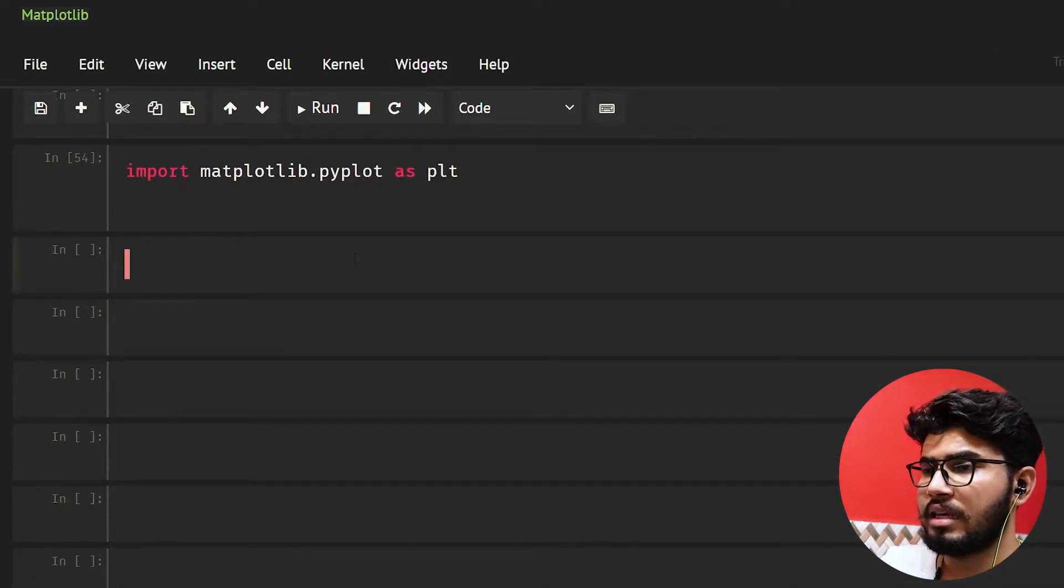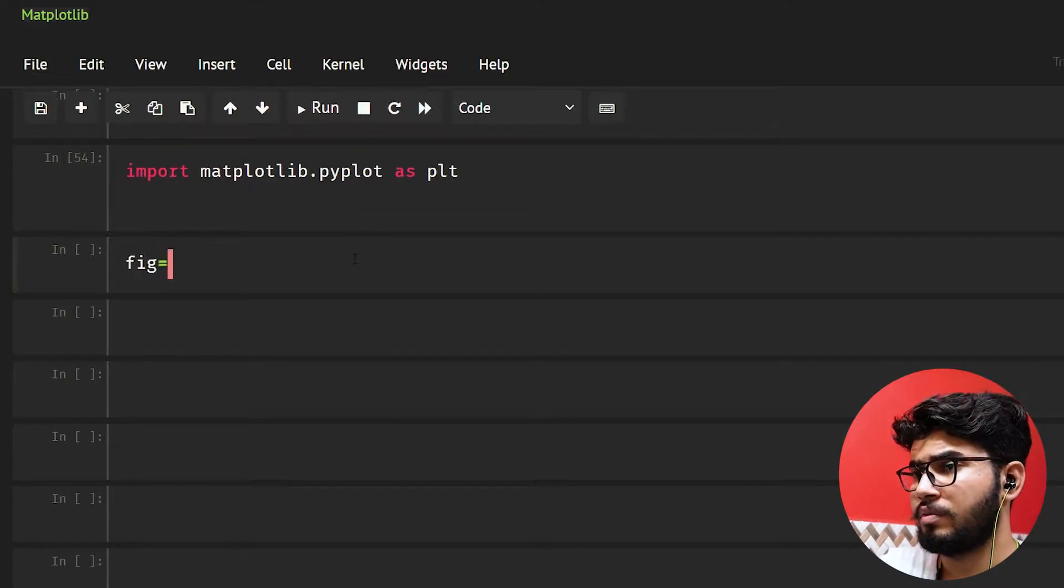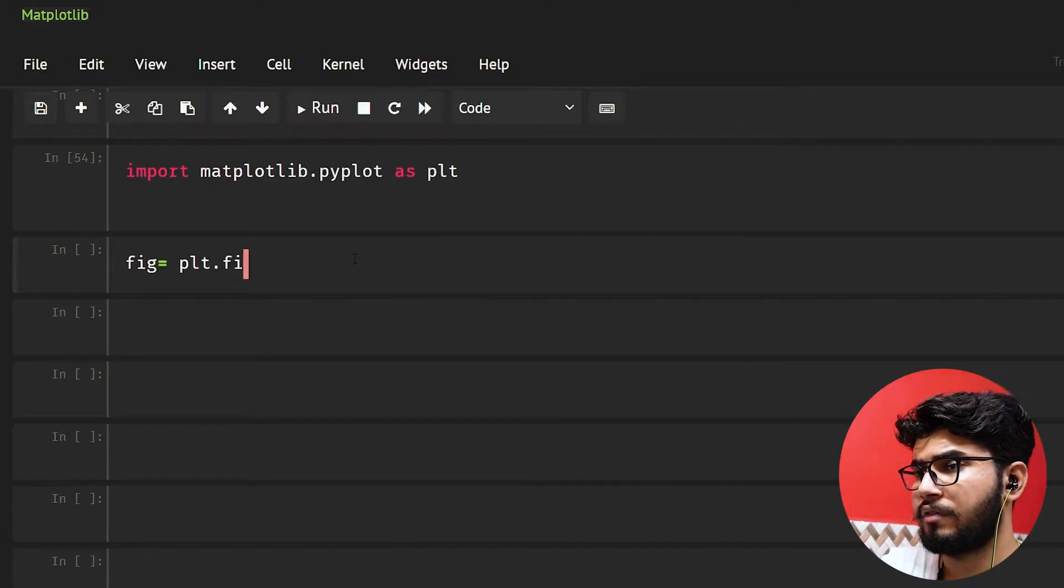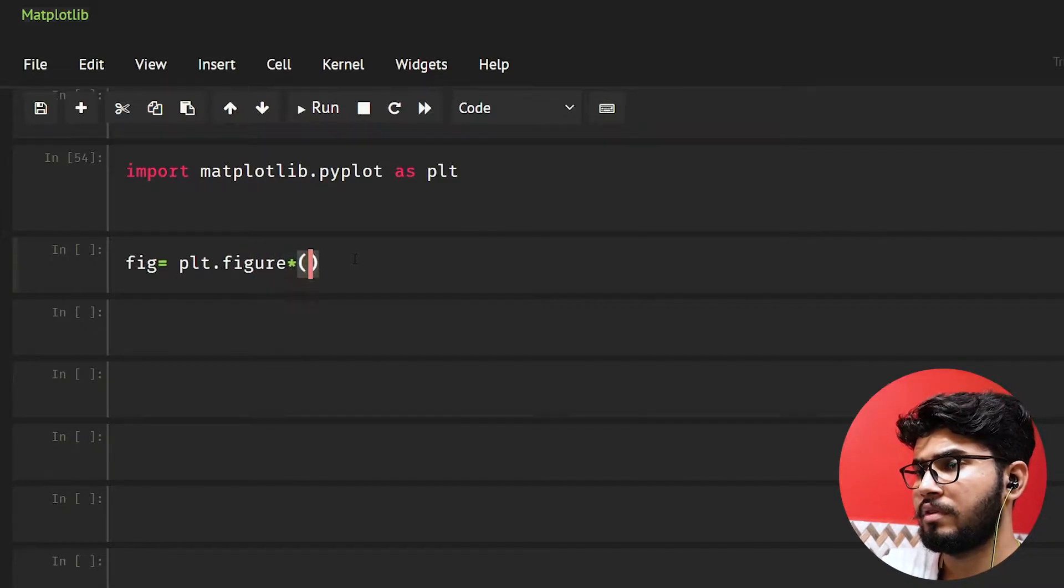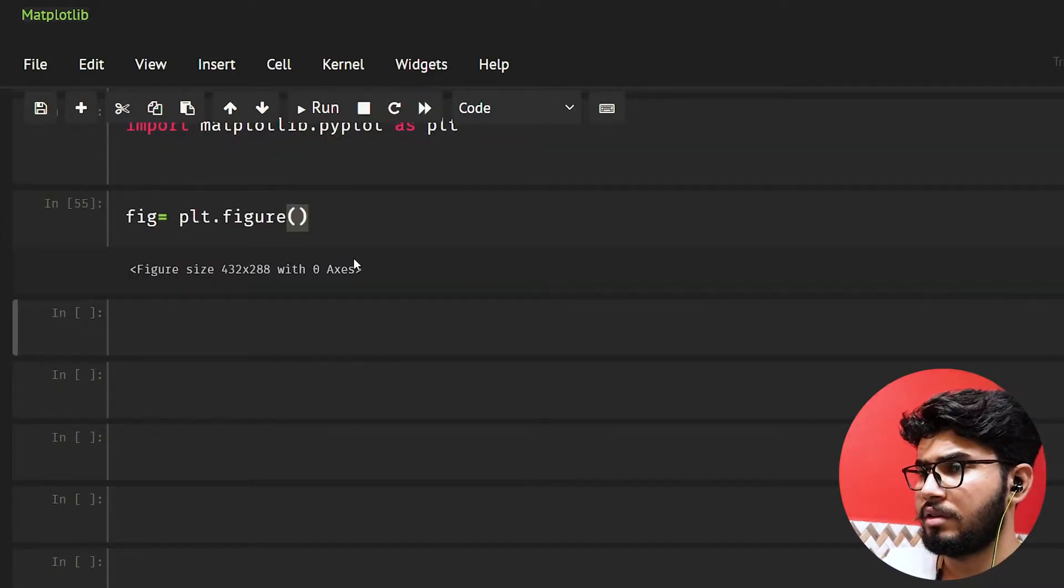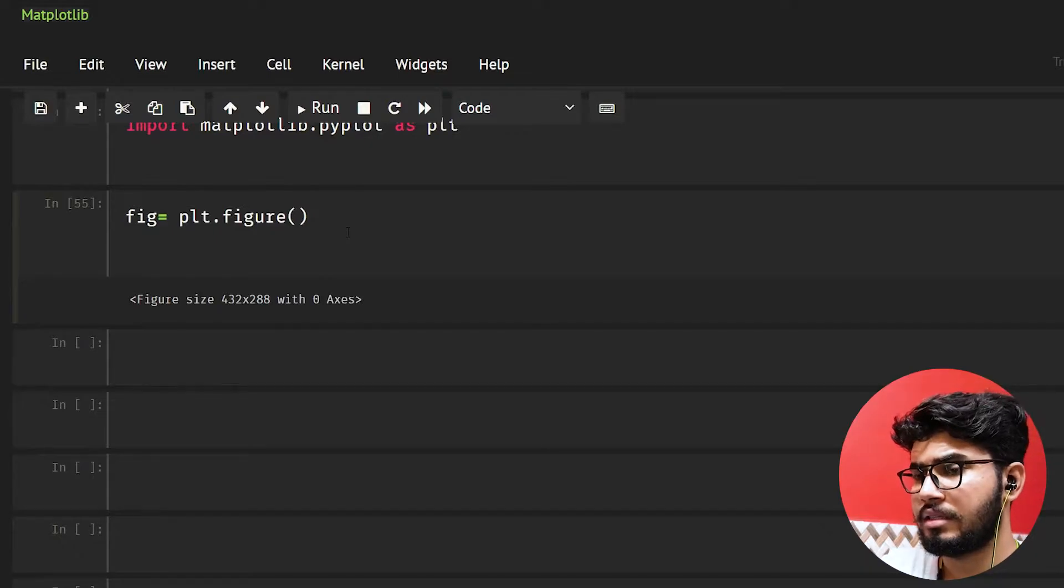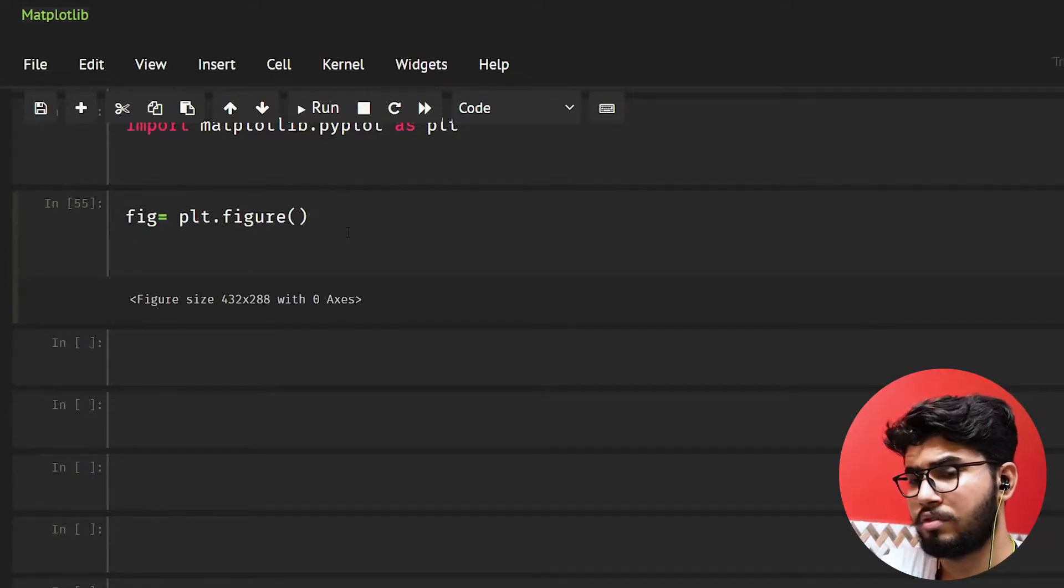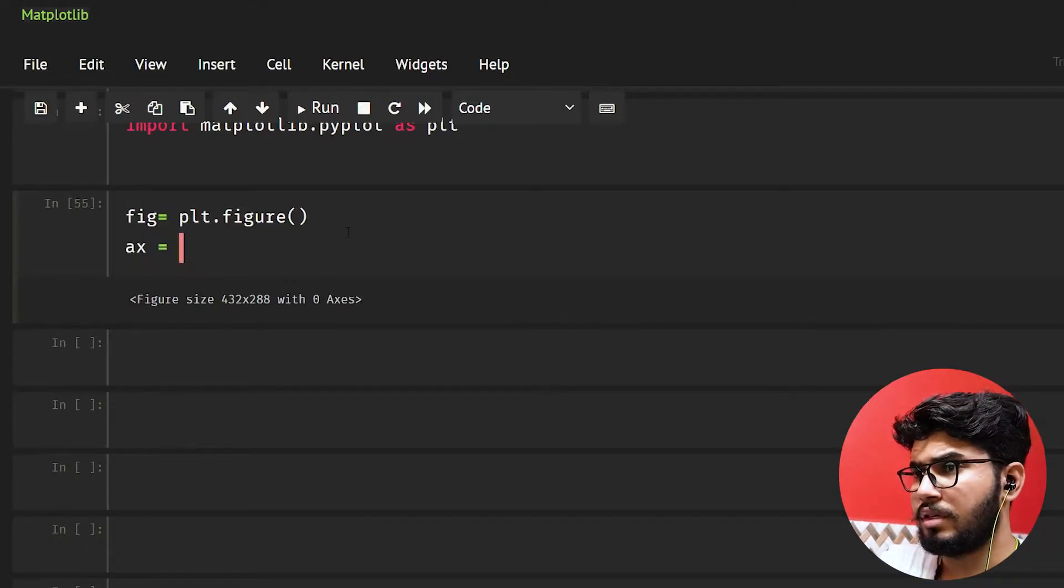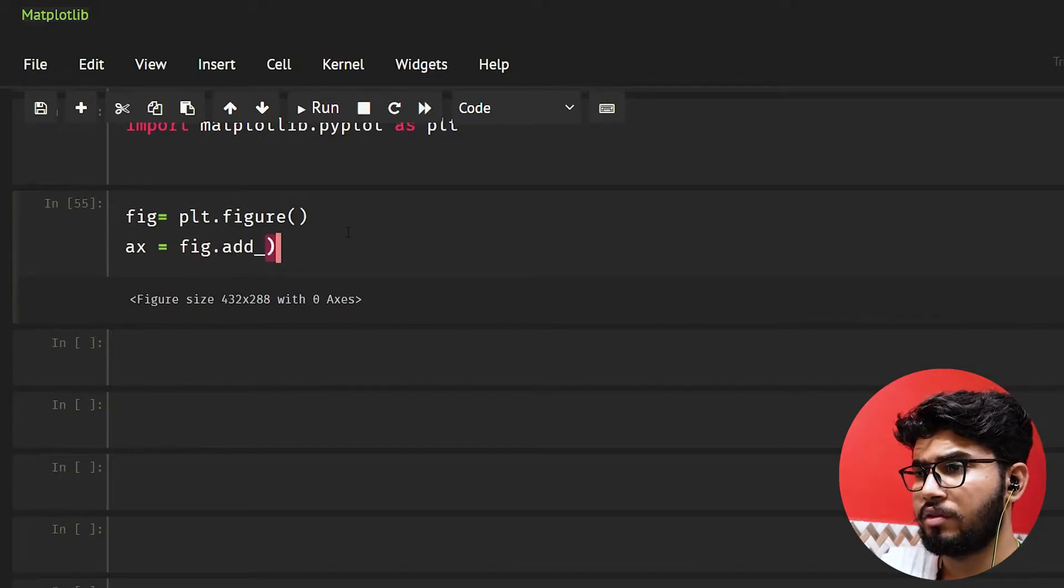Now the next thing is we need to make a figure object, so fig equal to plt.figure. And this is it. Now let's also use figure.add_subplot.